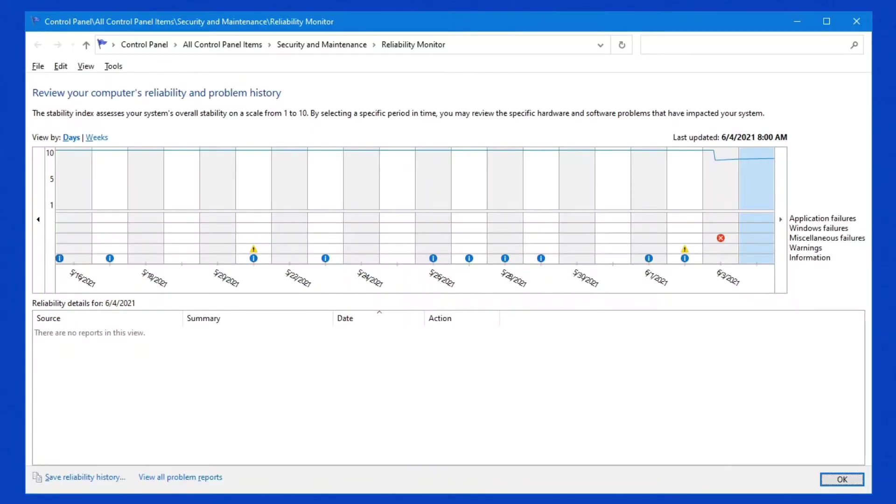Now, if you have a look, this screen is broken down into several different sections. Near the top is Days and Weeks.